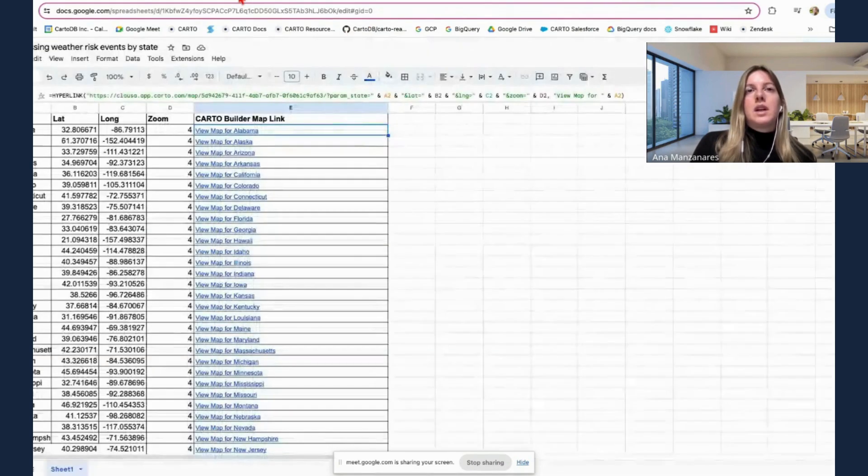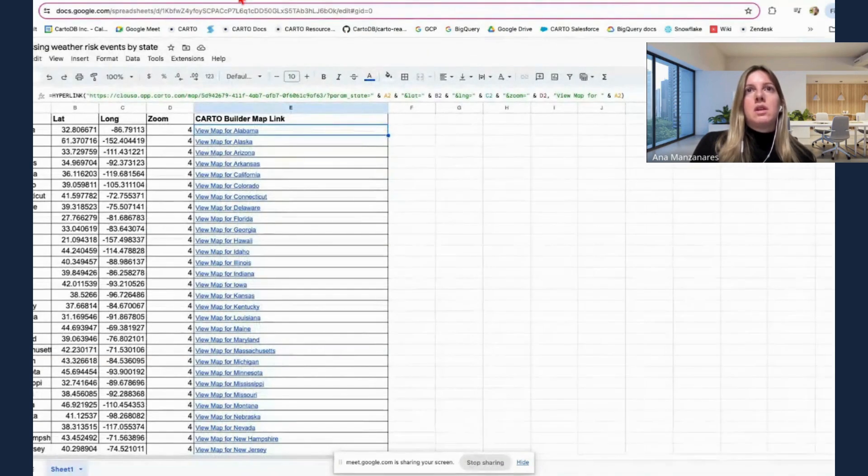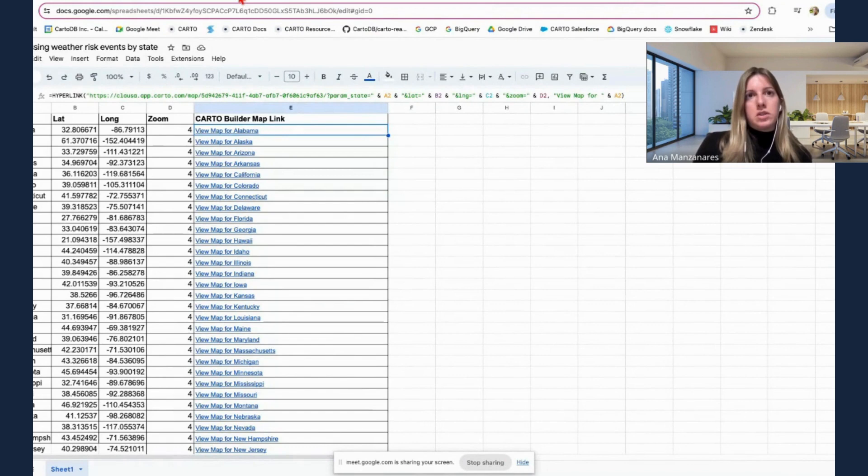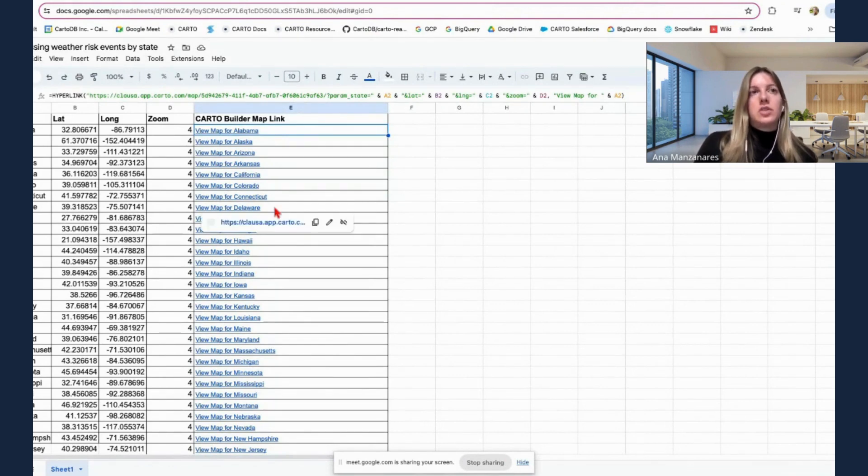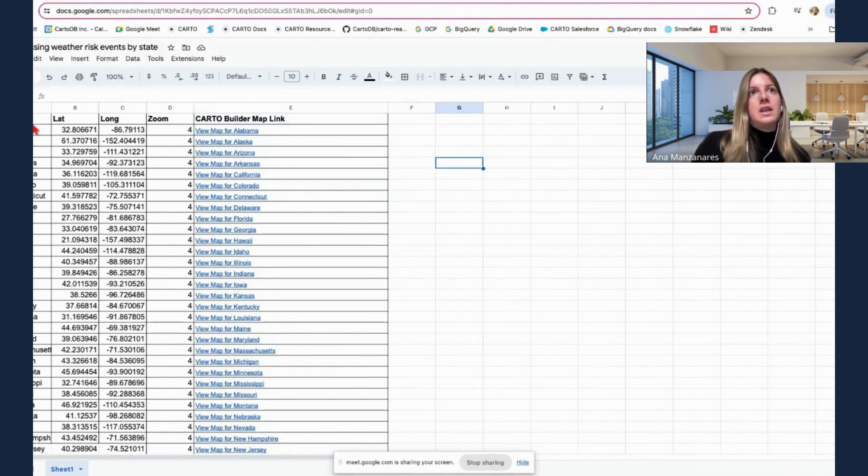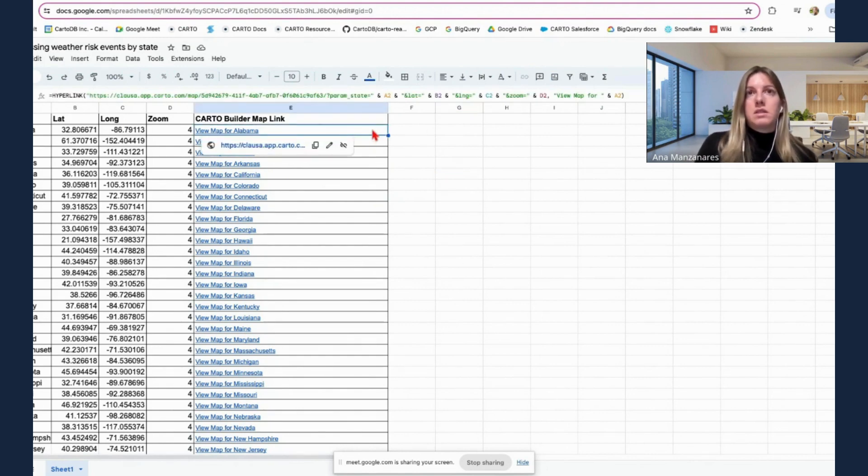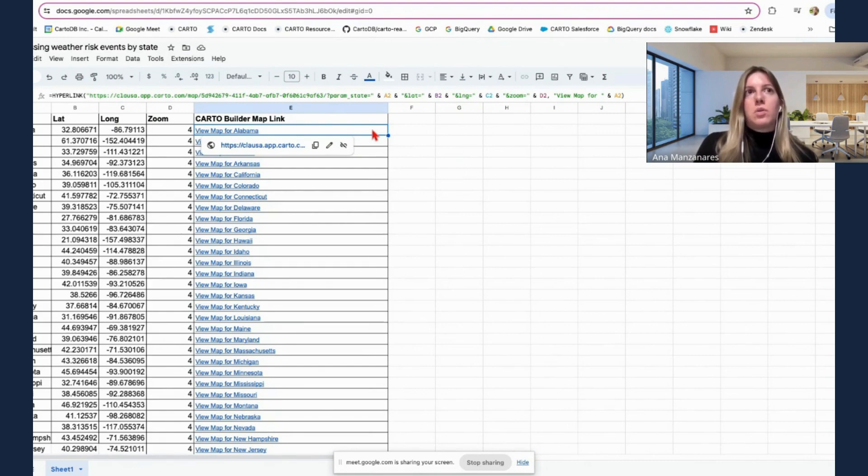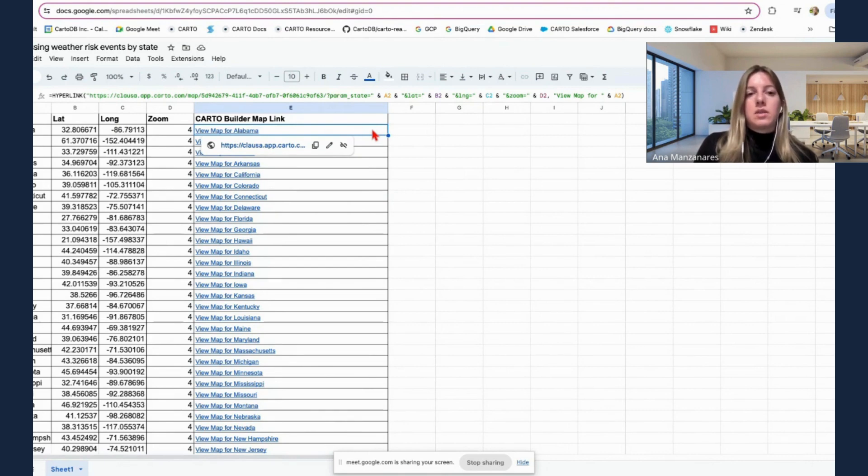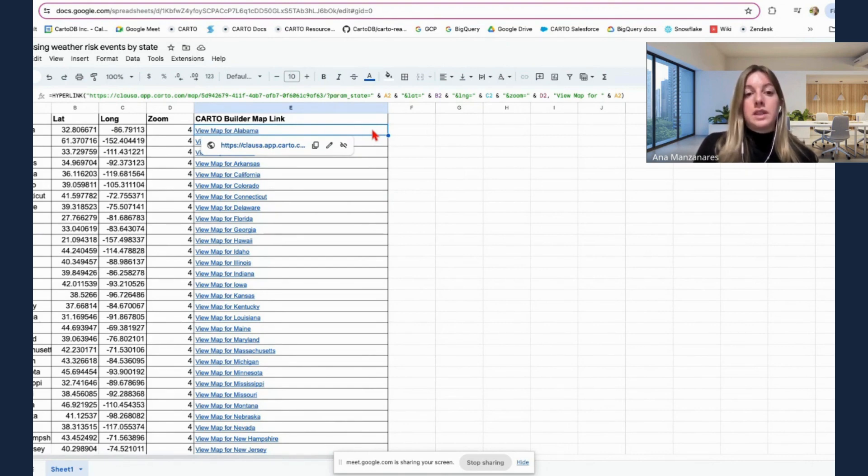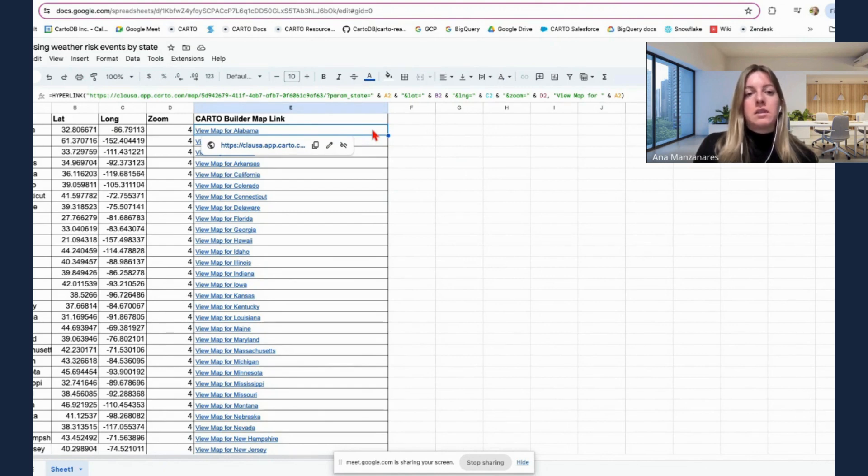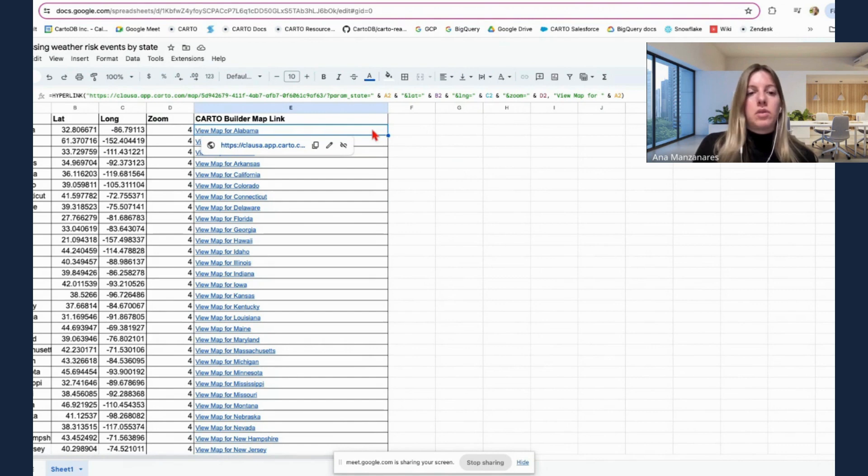And let me show you now and jump to the manual edition example on how you can automate this. So in this case, I am using a spreadsheet. But the truth is that we could demonstrate how this can be integrated with any other system. So here, I'm assessing weather risk events also by state. And then for each state, I want to have a dedicated map link that my users can very easily access when needed for project purposes.